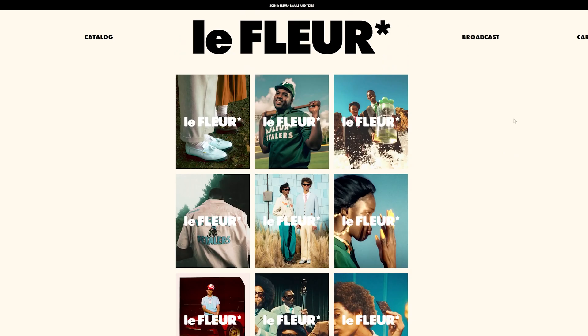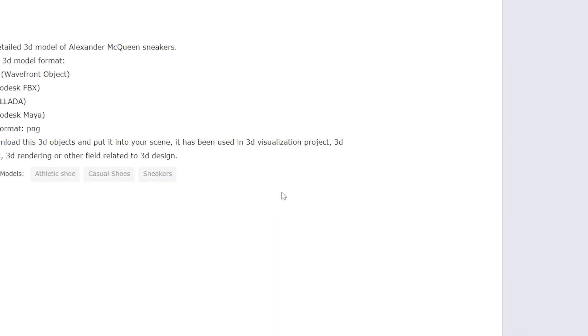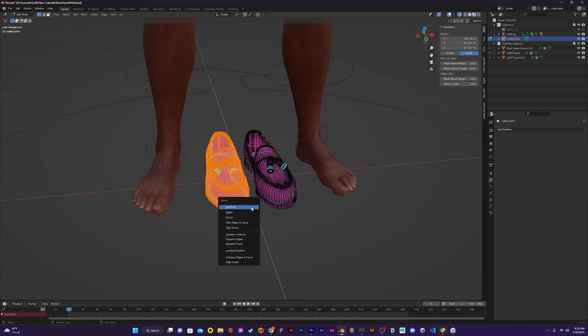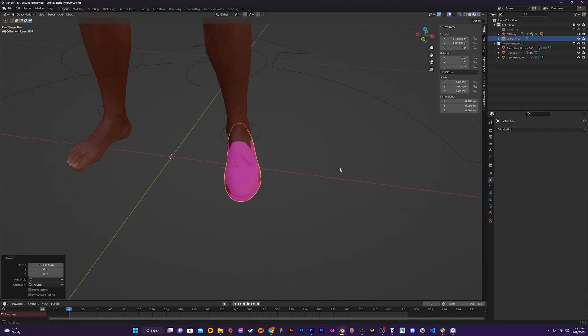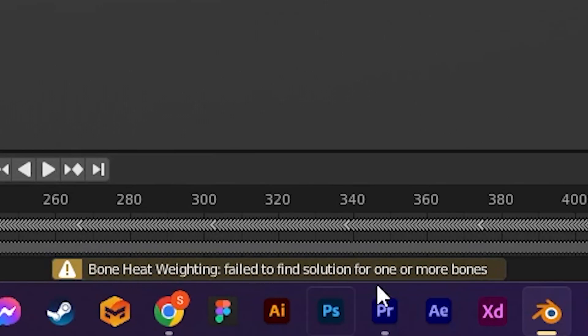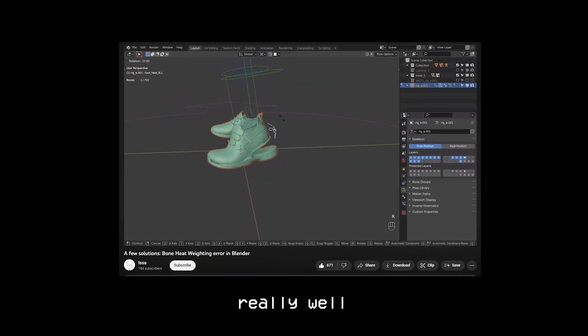Now the next step is to add in the shoes. Since Le Fleur tends to have a classier feel I decided the best shoes would be a pair of loafers, and to add variety I also added a pair of sneakers. Luckily I was able to find a nice pair of both online for free. To add the shoes to my model I first import them into the scene. I like to work with one shoe at a time so I delete the other shoe, then I try to fit the shoe roughly on the character. Once done I parent the shoe to the rig and it gives me an error: "Failed to find solution for one or more bones." This is usually due to messy or unclean geometry.